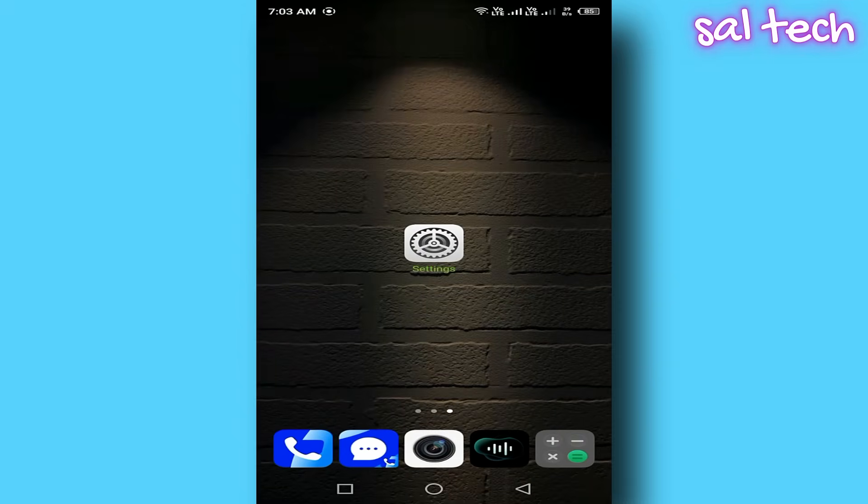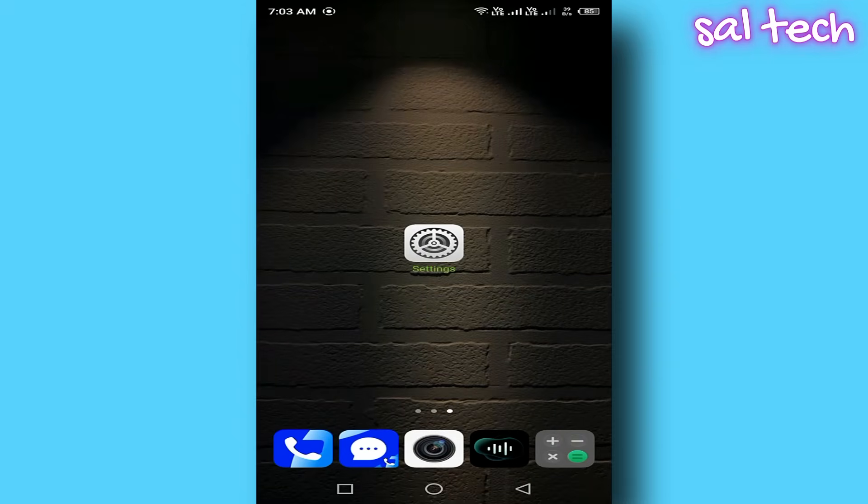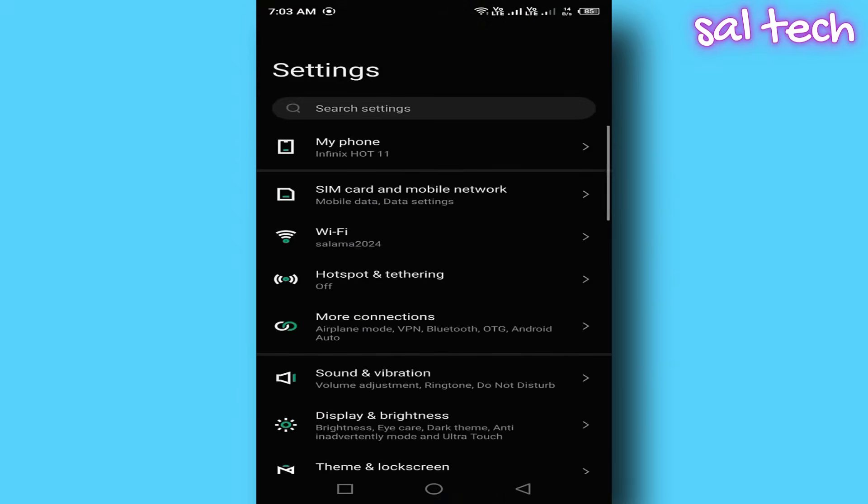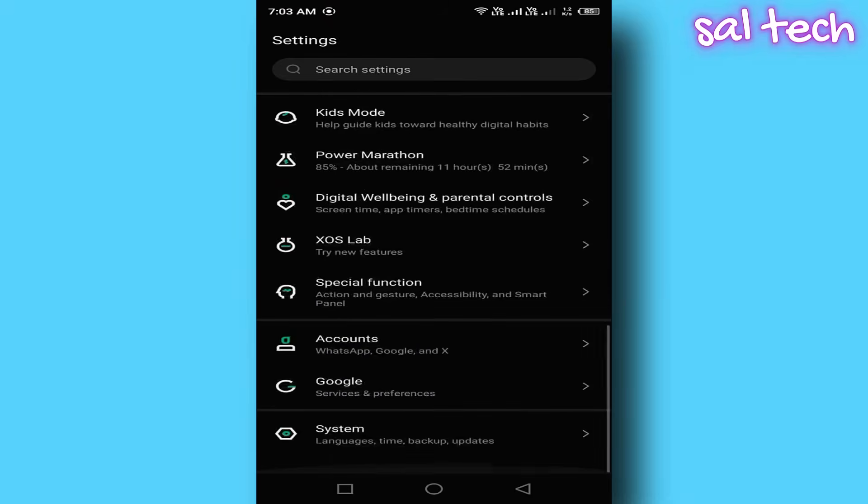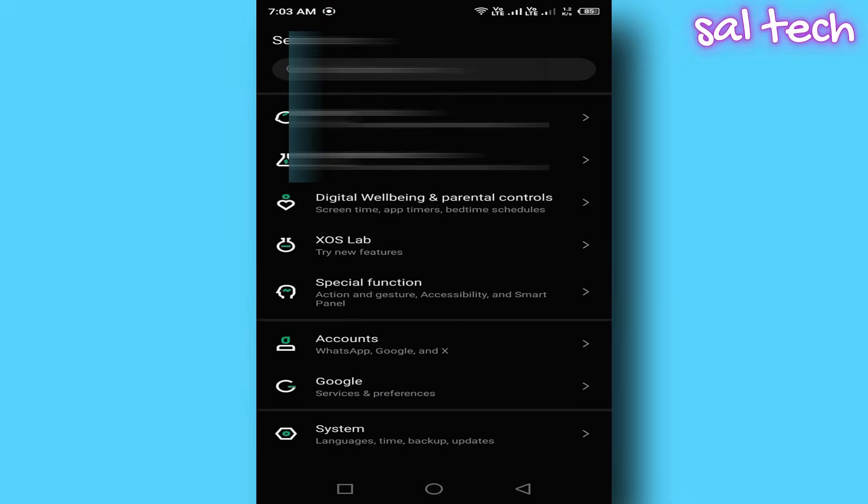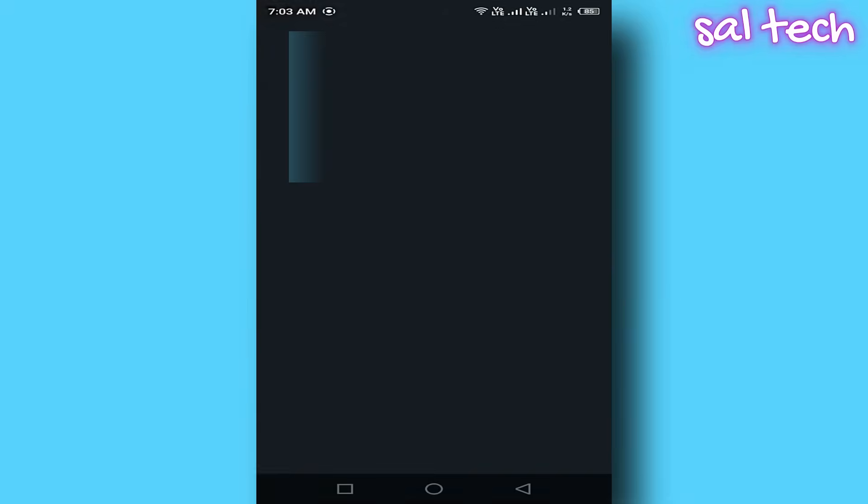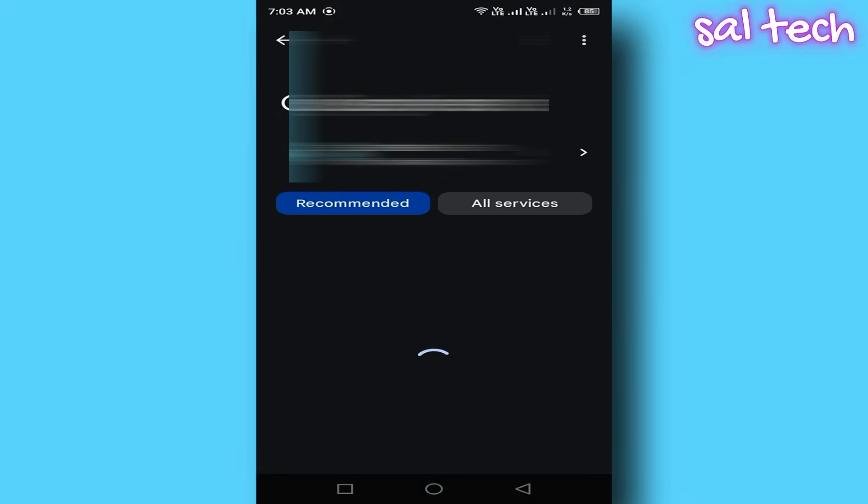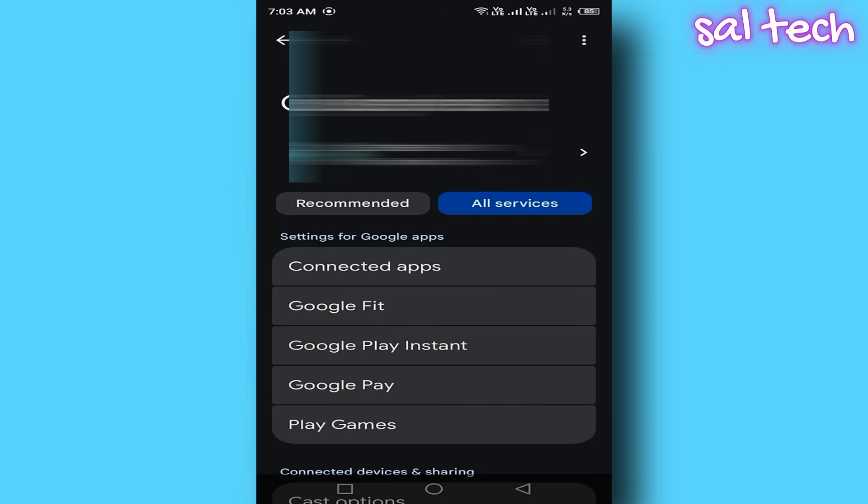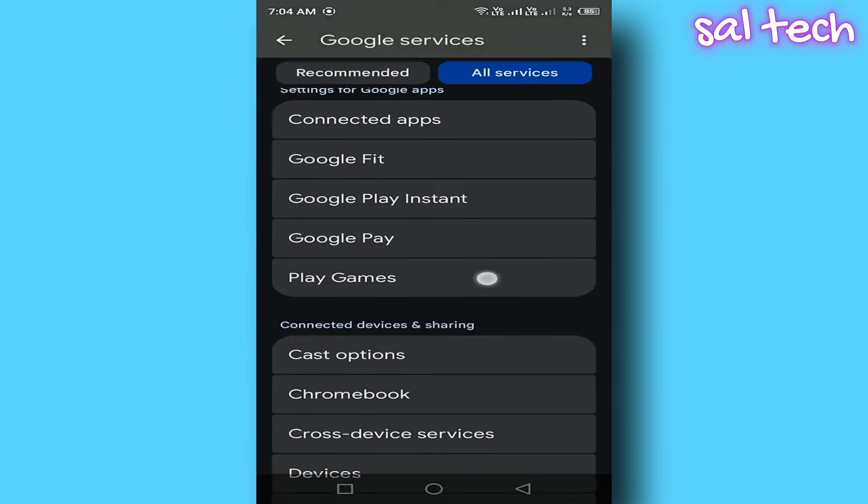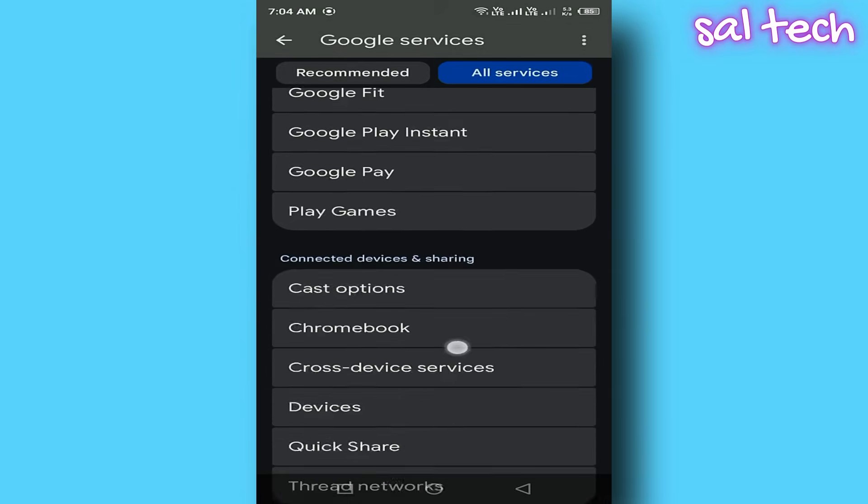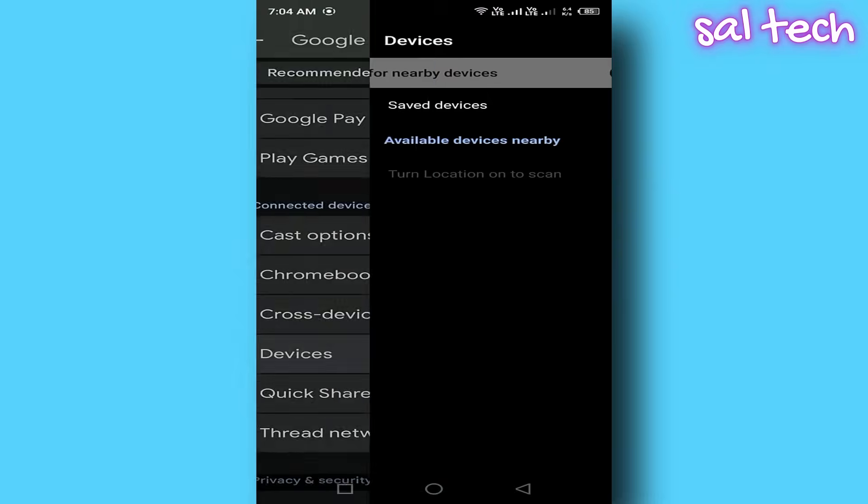How to disable it? Open Settings. Scroll down and tap Google. Select All Services. Then tap Device Sharing. Go into Devices. Turn off the option that lets your phone search for nearby devices.